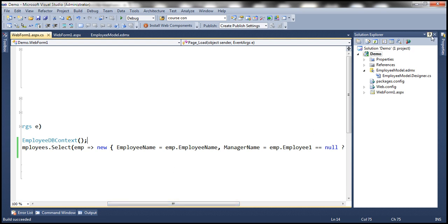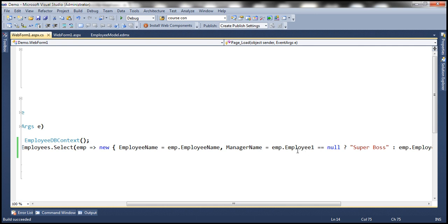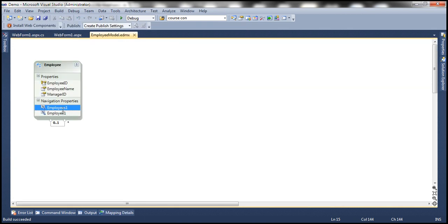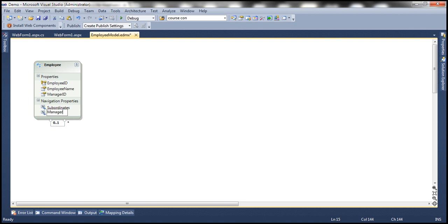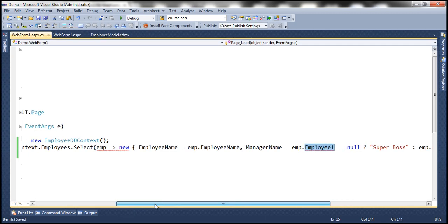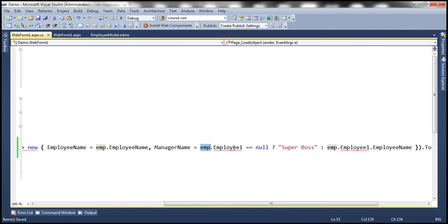Now if you look at this code, is it readable? What does Employee1 mean? The names that Entity Framework has given to these navigation properties are not really meaningful. But we can rename them to meaningful names. Let's flip to the employee model. Employees1 is going to return all the subordinates, so let's call it Subordinates. And the Employee1 navigation property returns the manager of an employee, so let's call that Manager. Let's save these changes. In the code-behind file we'll obviously have compilation errors because the Employee entity no longer has an Employee1 property — instead we've renamed it to Manager.